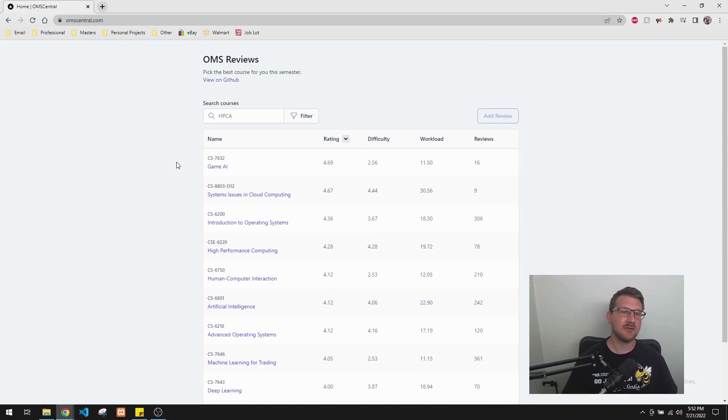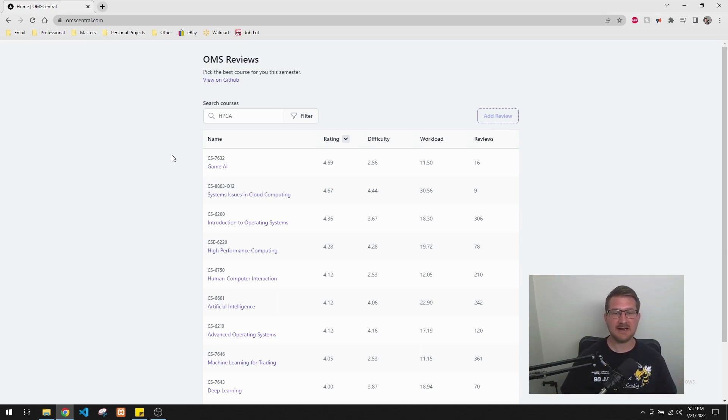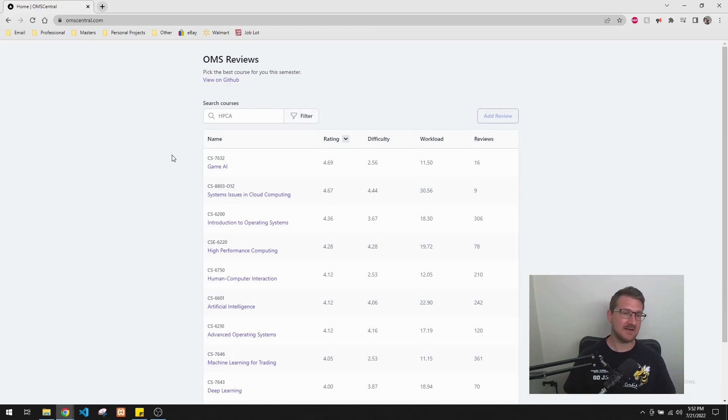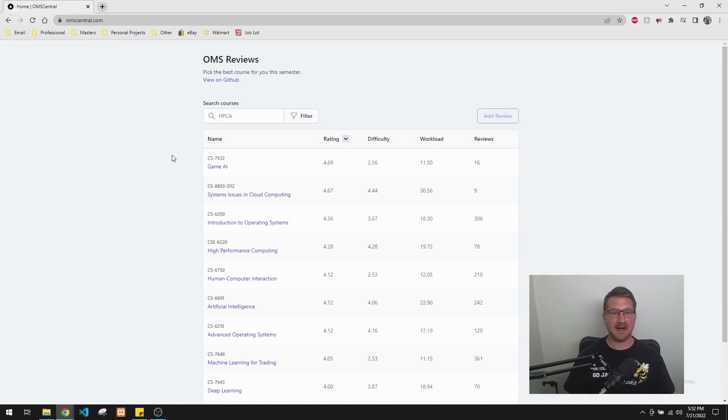I just wanted to show all of you what the new OMS Central site, OMS Reviews site looks like. For any students who are now just starting the program or who still have a couple semesters left in the program. Like I said, this is possibly the most valuable site I've had in my OMS CS career.